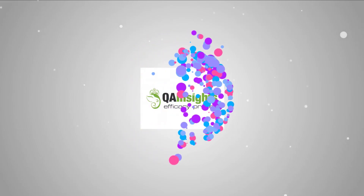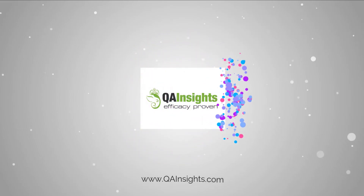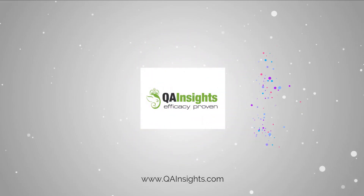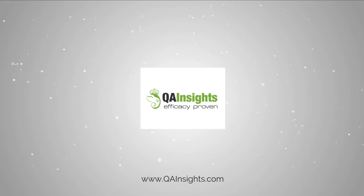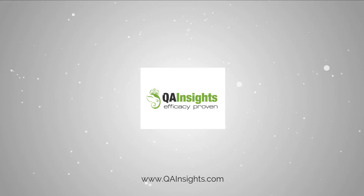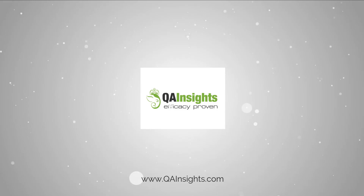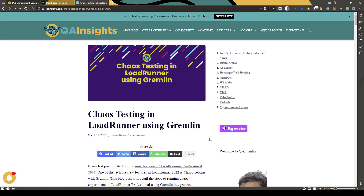If you like these videos, please subscribe to the QA Insights channel. Welcome to the Learn LoadRunner series. It's been a while since I posted about LoadRunner videos, so now we are going to see something unique — a new feature in the recent version of LoadRunner Professional 2022.